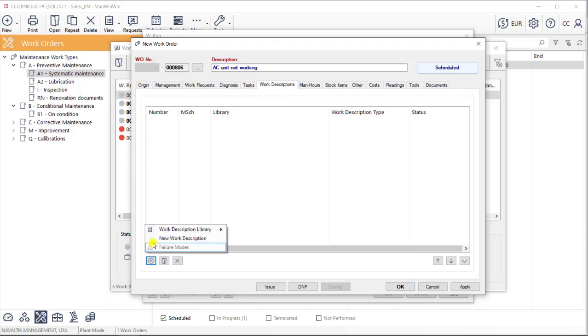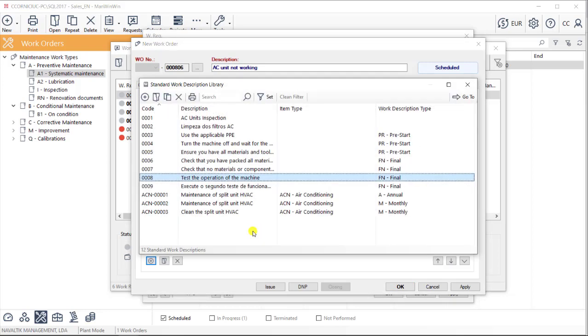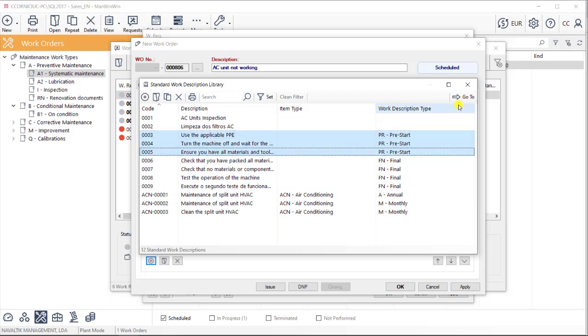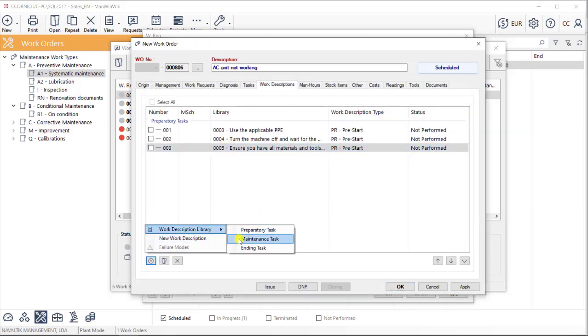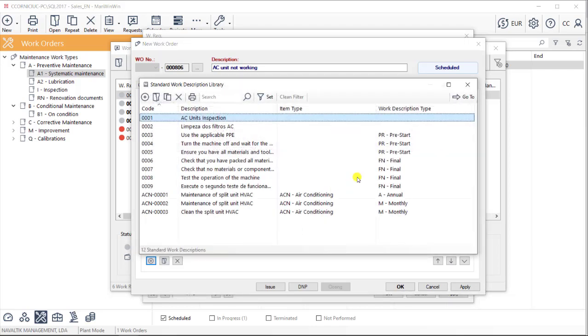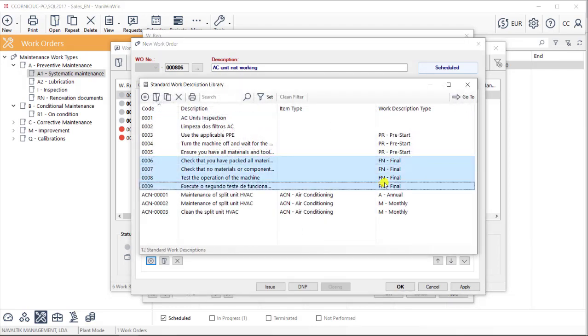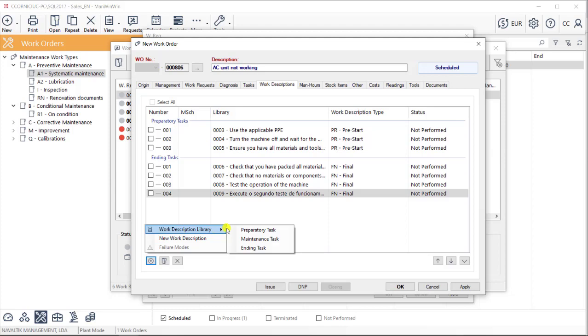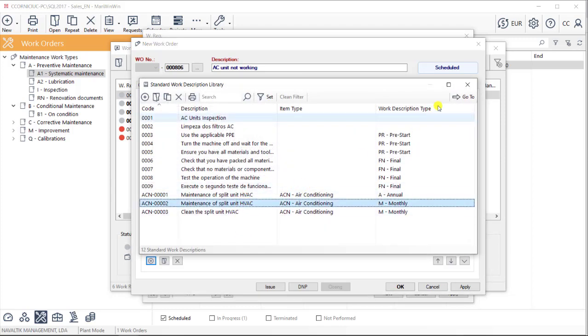By using the checklist tab, the advantage is that, besides the actual maintenance tasks, we can also include any preparatory tasks and any ending tasks that might be necessary. This can be regarding the health and safety requirements of the company, or even the product quality requirements that sometimes are necessary to comply with.